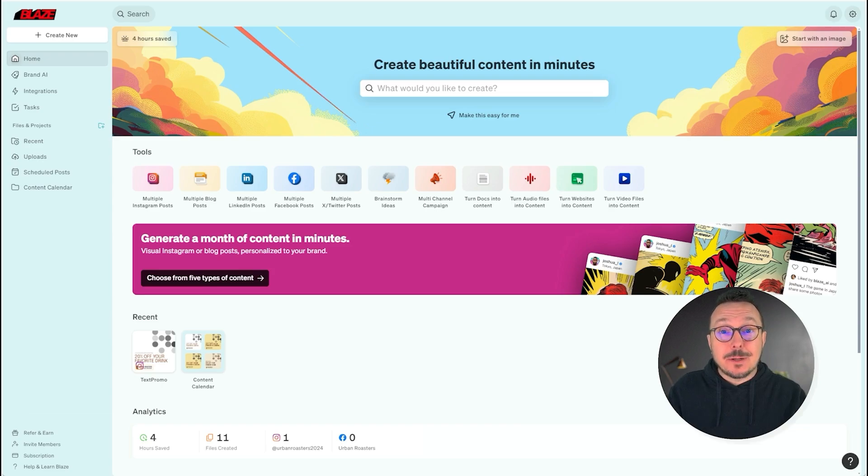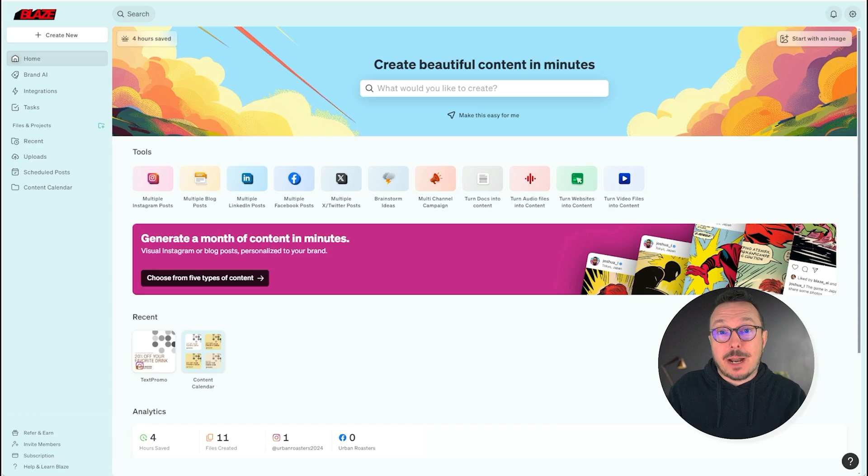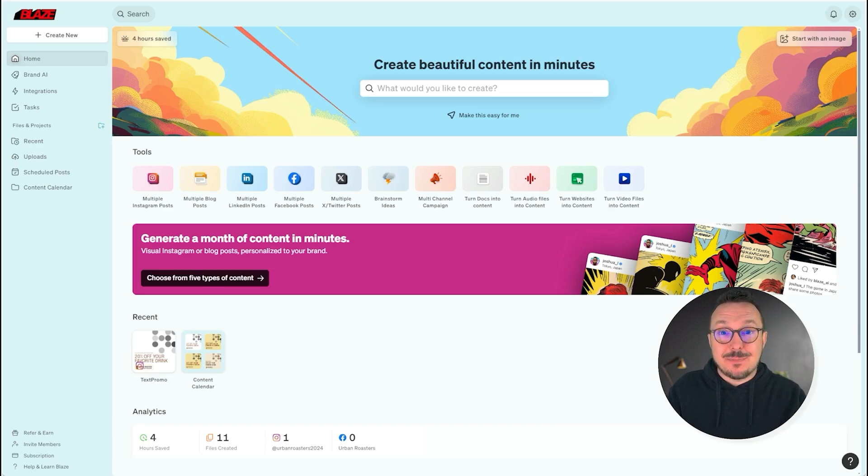I own a coffee shop, Urban Roasters, and I'm getting ready to do a large campaign for our new cold brew. So I'm going to create a snippet that captures some key information about that product that I can easily call up as I'm generating that content.